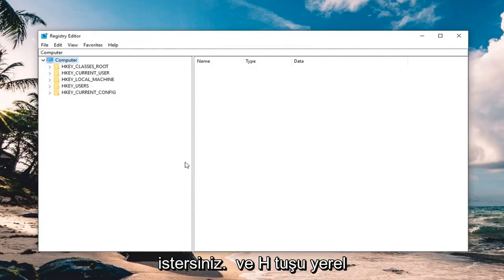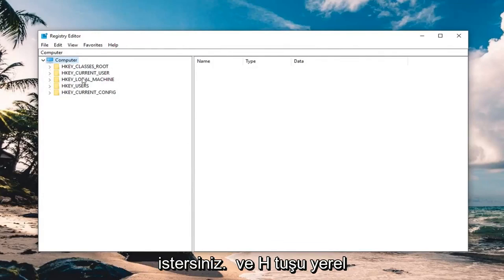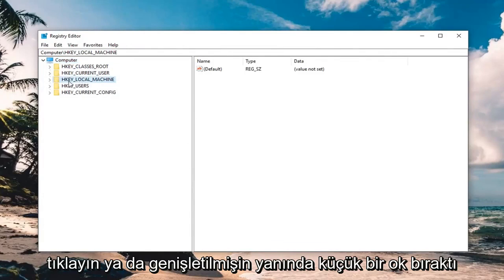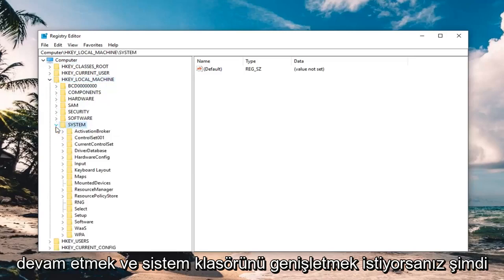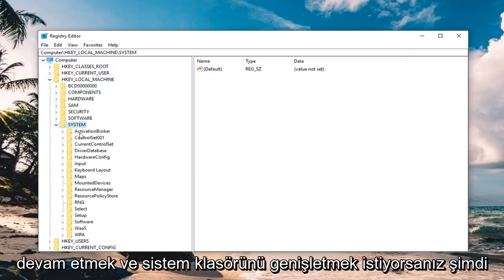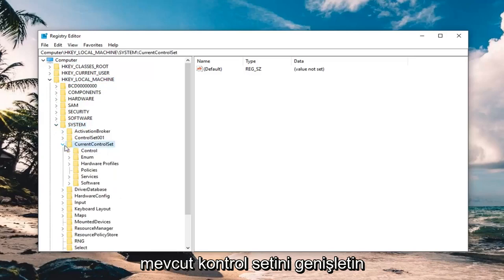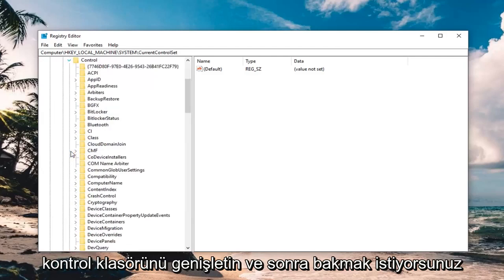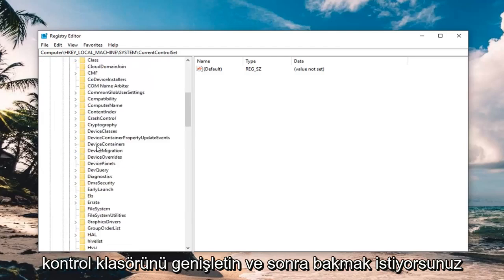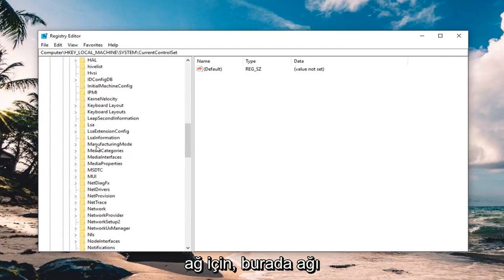So once you're done with that, you want to go ahead and expand the HKEY_LOCAL_MACHINE folder, so either double click on the folder or left click on the little arrow next to expand it, and you want to go ahead and expand the system folder now, expand current control set, expand the control folder, and then you want to look for network.